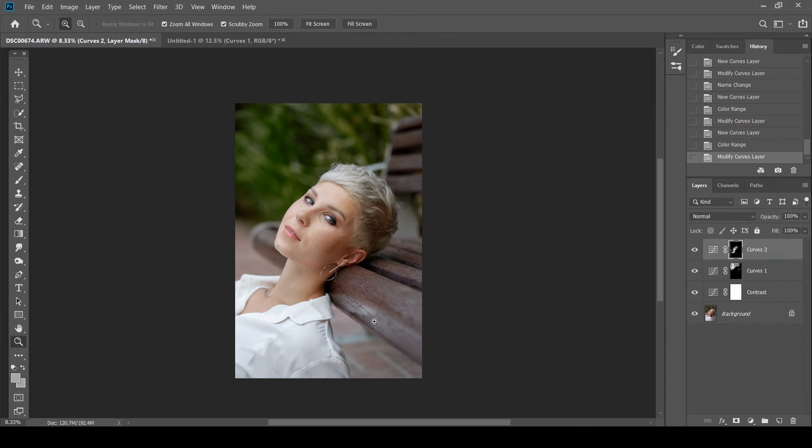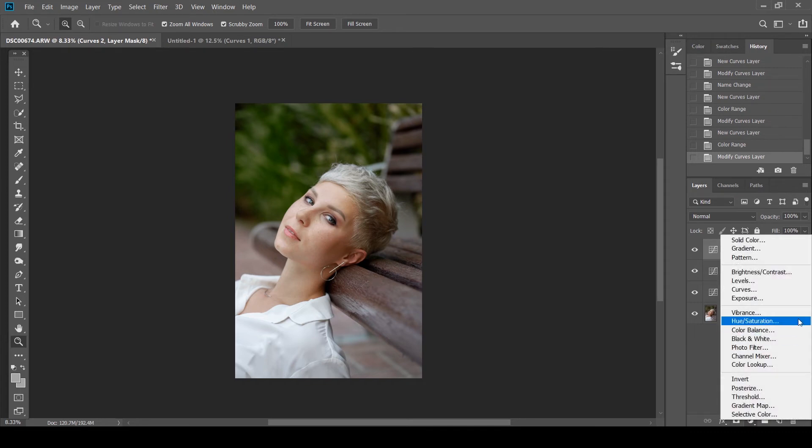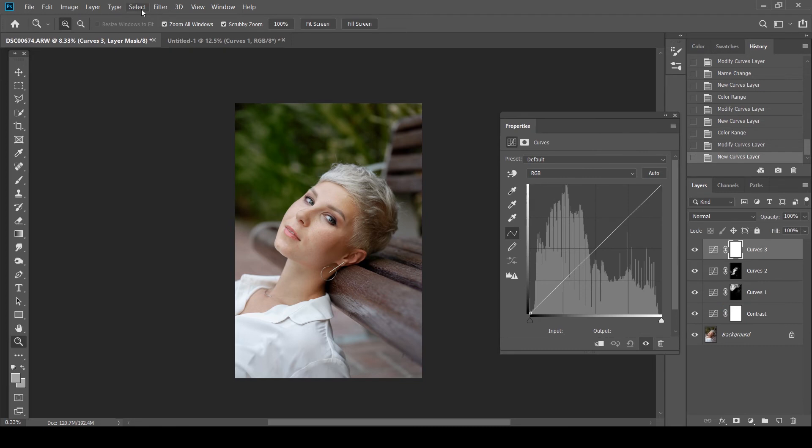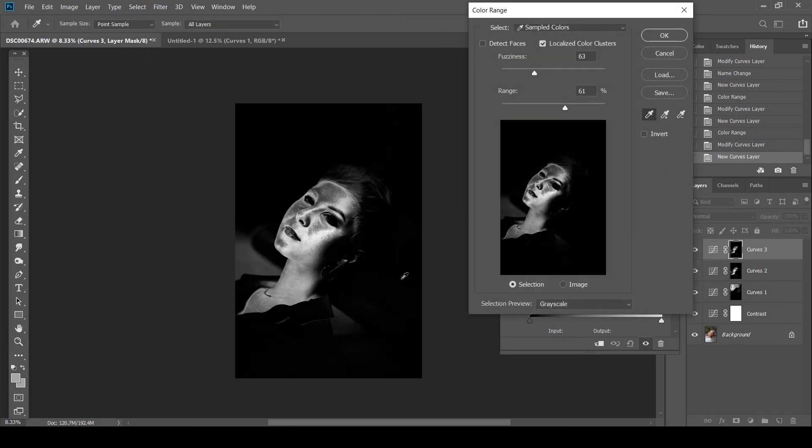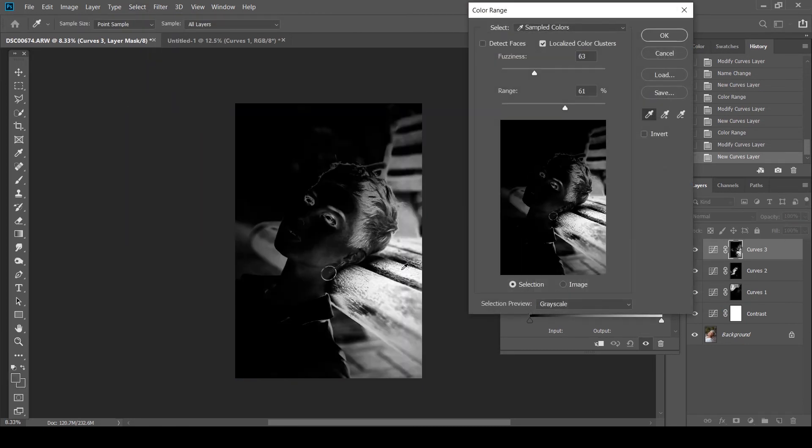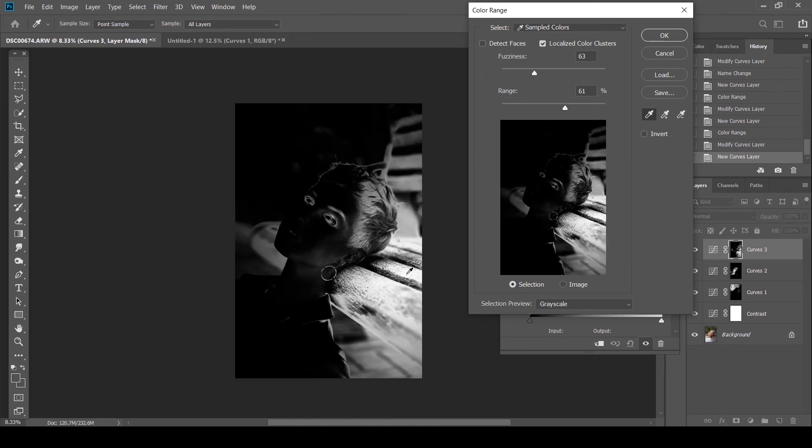Now I'm going to add a bit more punch to the bench. I want to create a bit more color contrast over there. So what I'm going to do again curves. Color range. I'm going to select the bench. Color range.